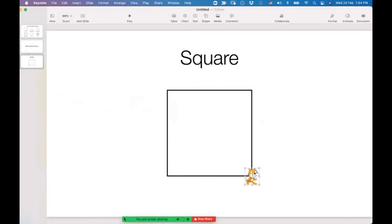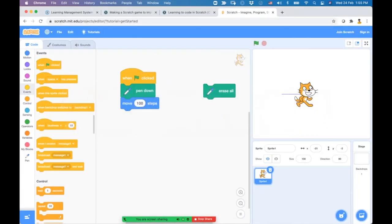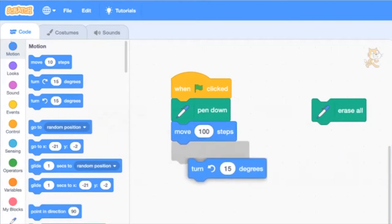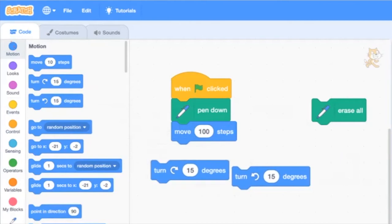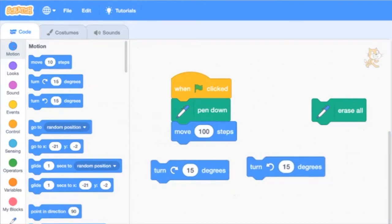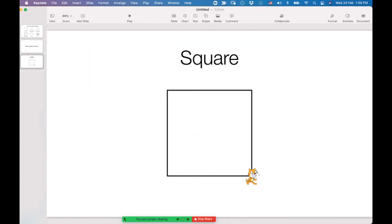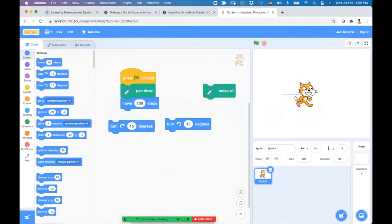We need another block - the turn block. There are two different turn blocks: one turns clockwise by 15 degrees, and one turns anti-clockwise by 15 degrees. In our situation, the cat has to rotate by 90 degrees - the right angle - in the anti-clockwise direction. To draw the second line, we turn the cat anti-clockwise by exactly 90 degrees.